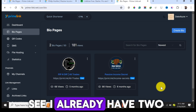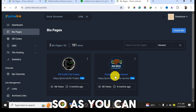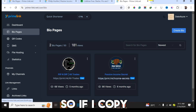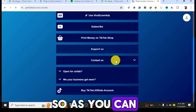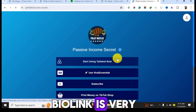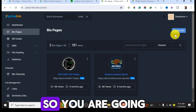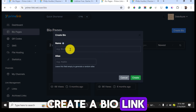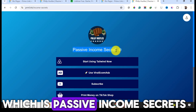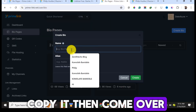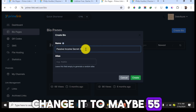As you can see, I already have two bio links — one for my YouTube channel and one for a TikTok account I operate. If I copy and paste the link into another browser, you can see the bio link we created using Primelink. To create a new one, go to Bio Link and click on 'Create a Bio.' Choose a name — I'll recreate this one called 'Passive Income Secrets,' but I'll change the alias slightly to avoid duplicating the link.